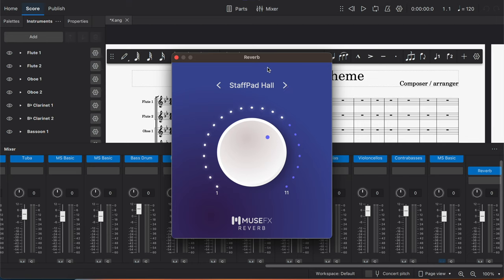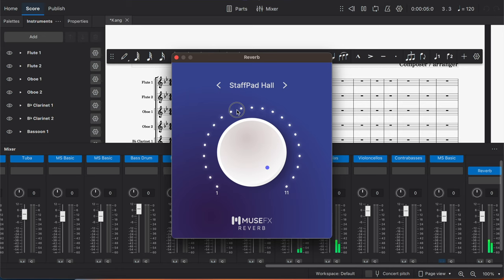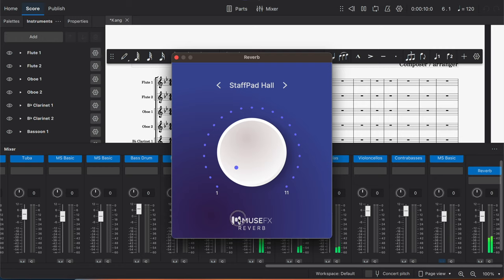And just to give you an idea of the quality of the sound, let's just play a little bit of this little composition that I composed. So it may not be a big difference, but it does add a little bit of ambience to the sound.